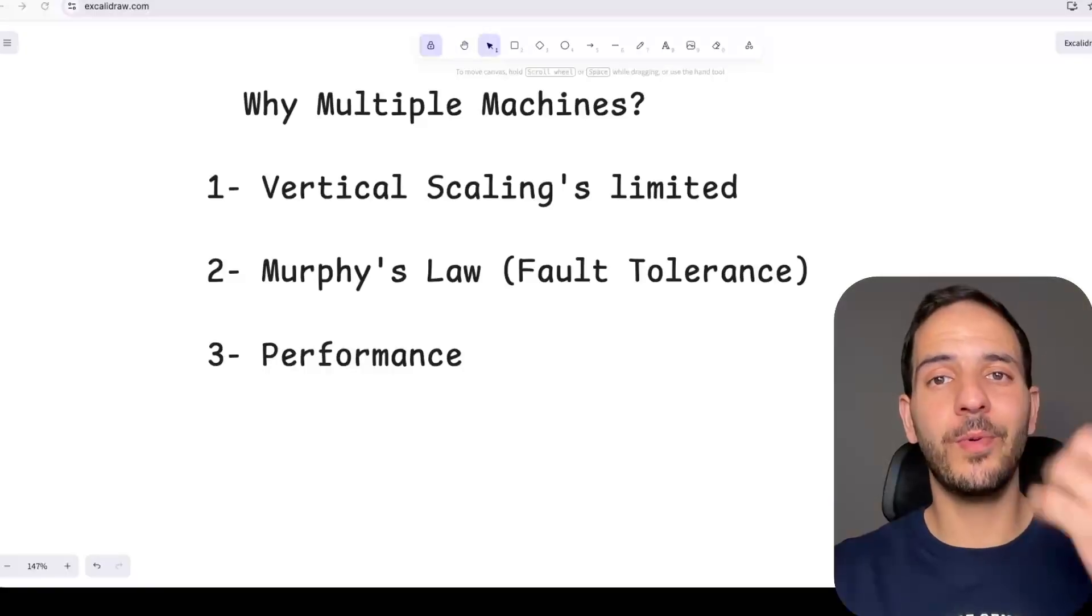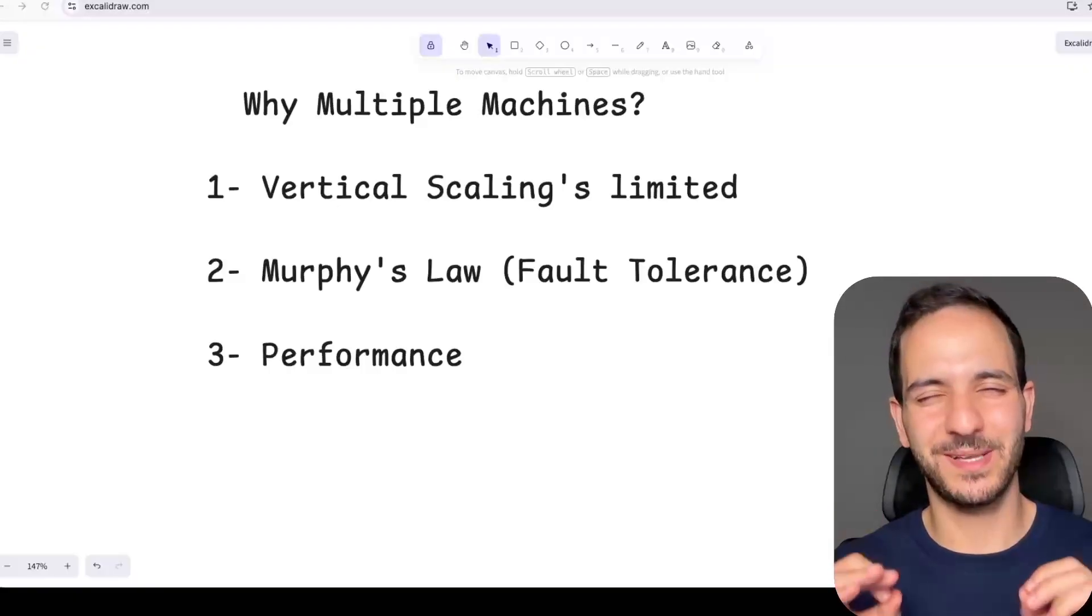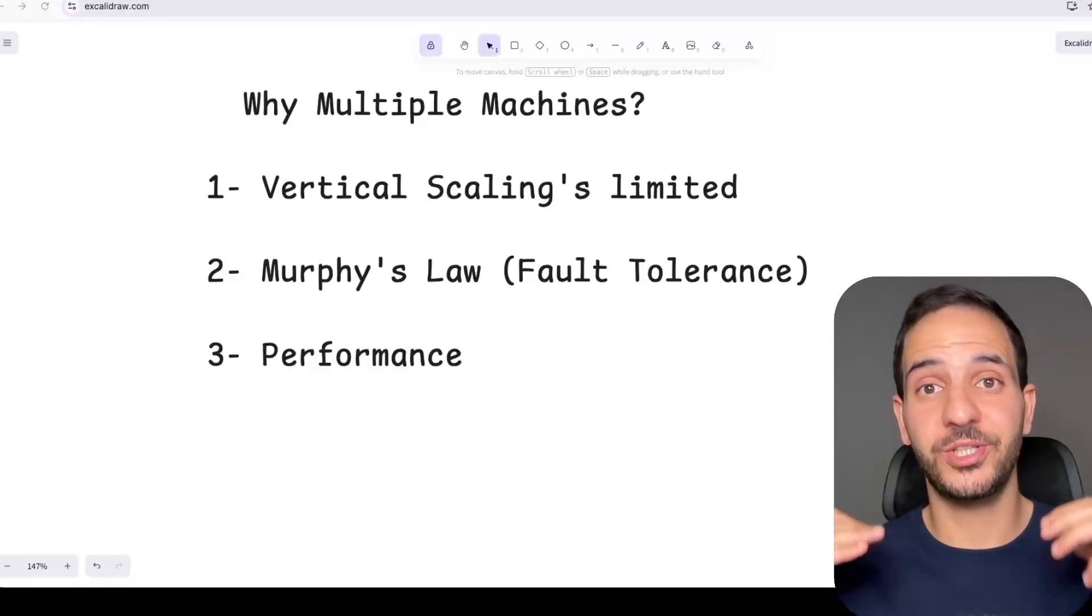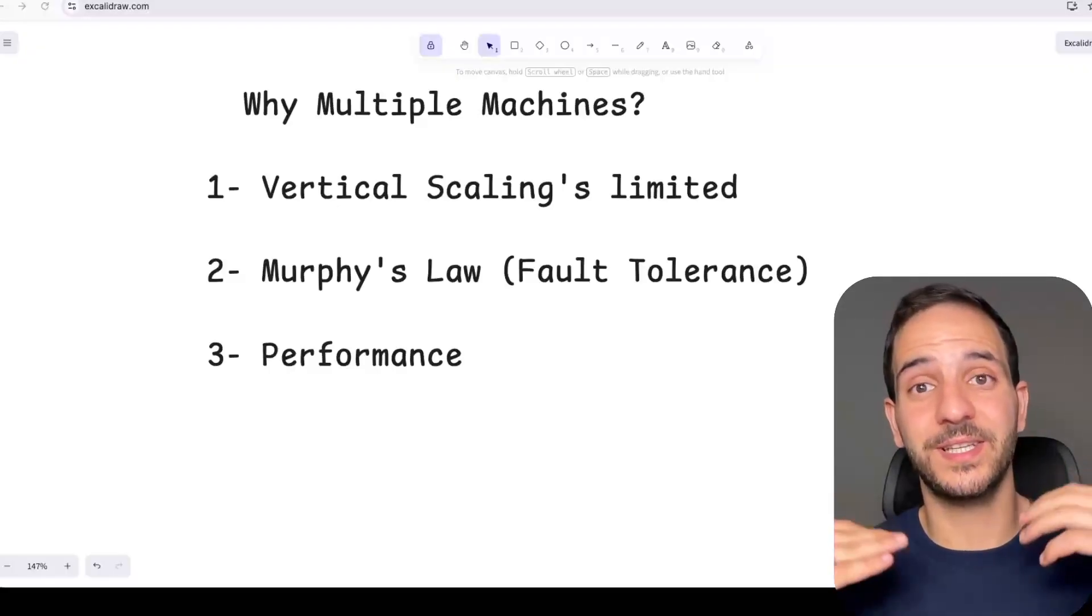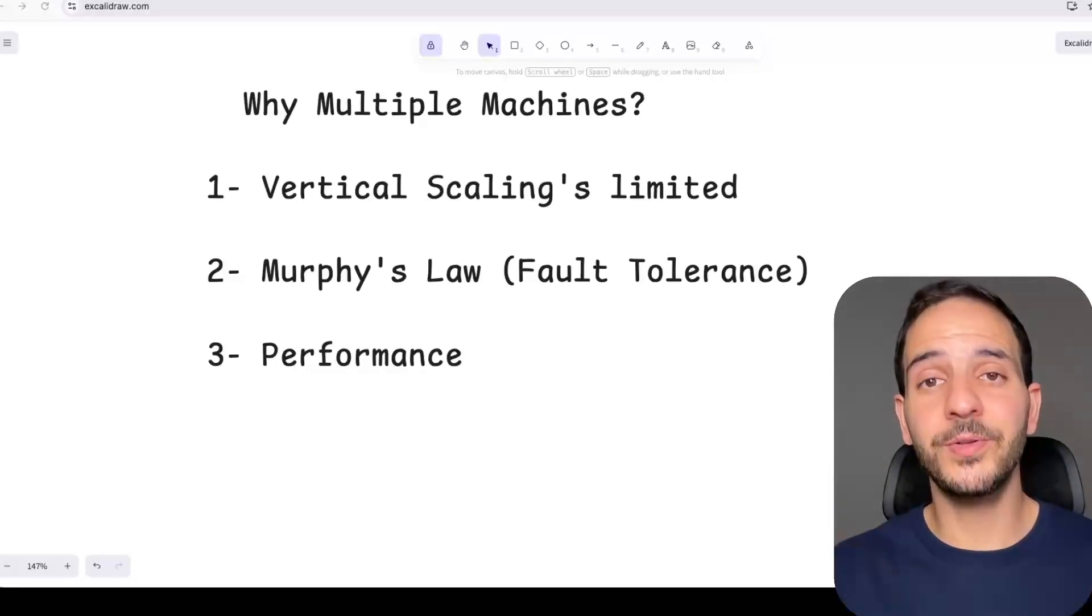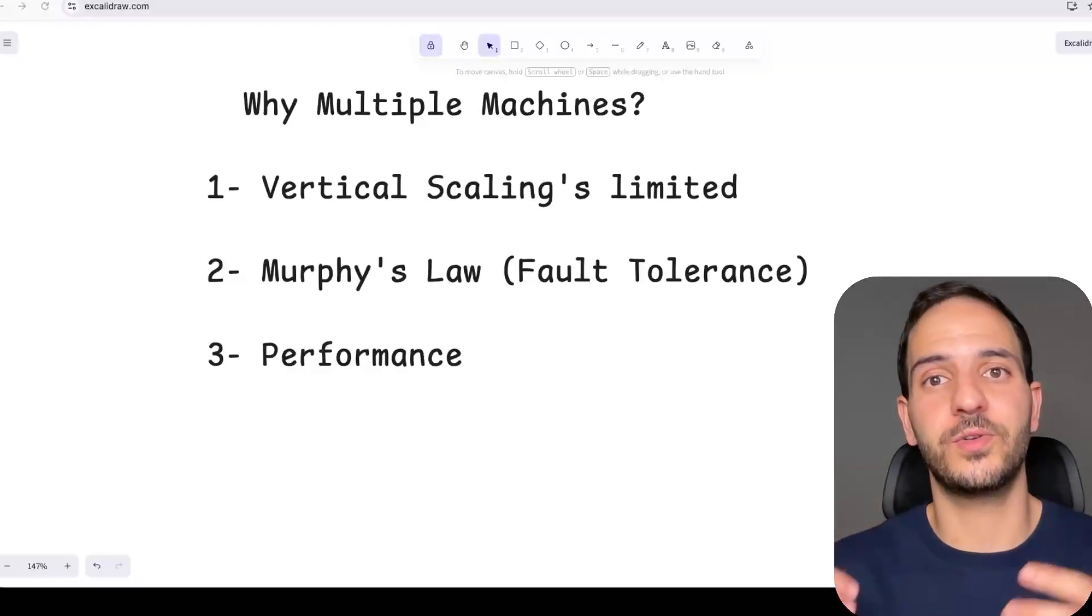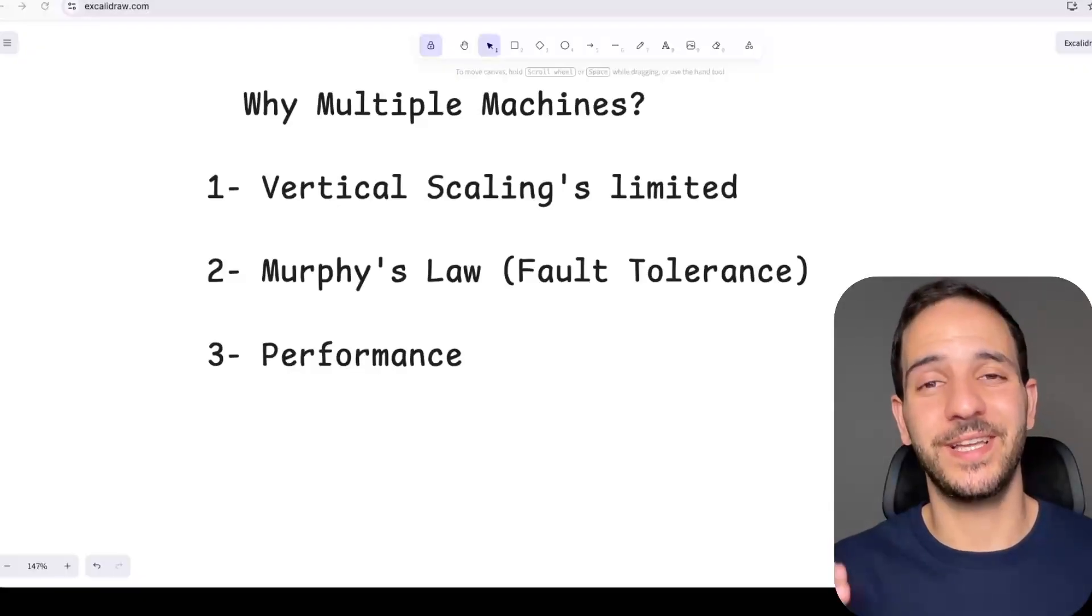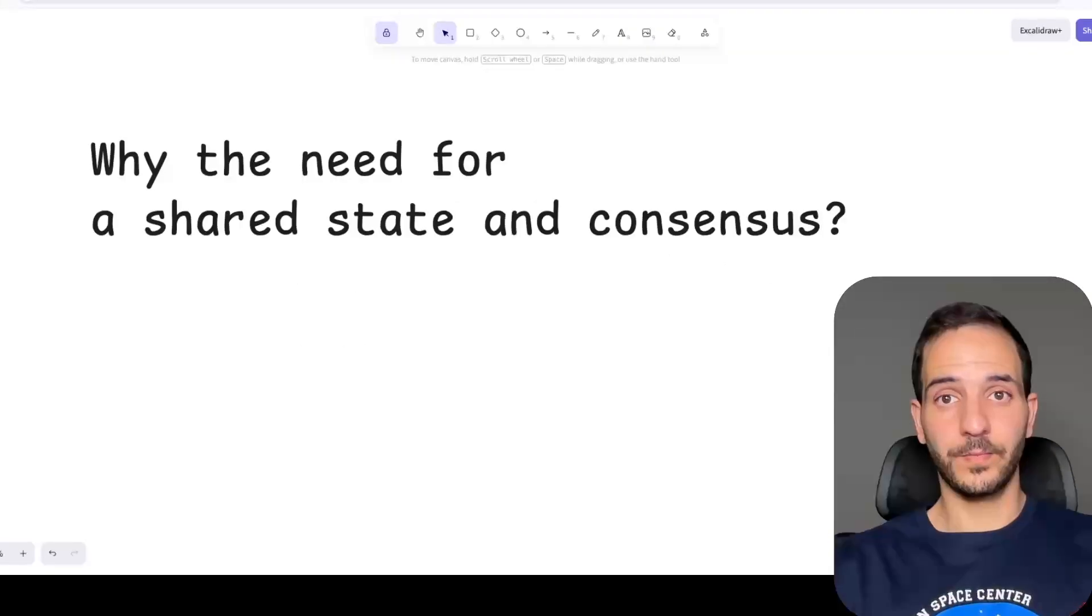The third point is performance. This is slightly related to the first point that is scalability, but somewhat different. If your machine starts to reach its limit, you can still keep going, but the performance is going to degrade. So one way to prevent that is by splitting the work across multiple machines. Another reason is that you want certain machines to be located in certain regions for latency purposes. An example of that is CDNs, which cache content in locations closer to users.